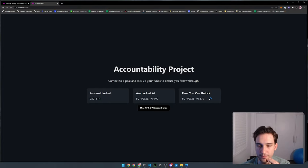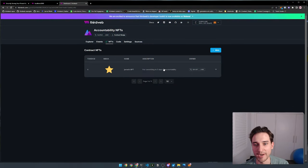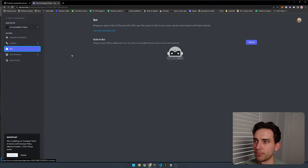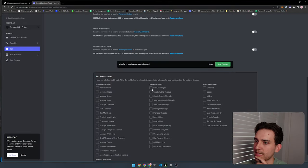In today's video, we're going to create an accountability smart contract and web application. A user can come to this smart contract, lock up a certain amount of funds such as Ethereum into the smart contract for a certain period of time. Each day that they commit to, you'll commit to a certain number of days, and you have to send a message to a specific Discord channel linked in our application. If you succeed and send those messages daily, you'll be able to withdraw your funds at the end of the commitment period.